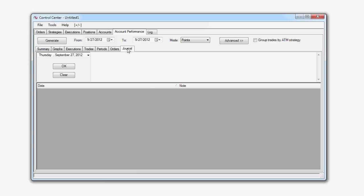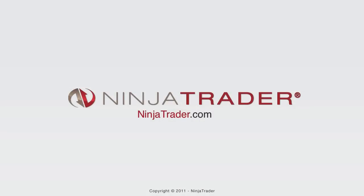Thank you for allowing me to provide you with this brief tutorial, and happy trading from all of us here at NinjaTrader.